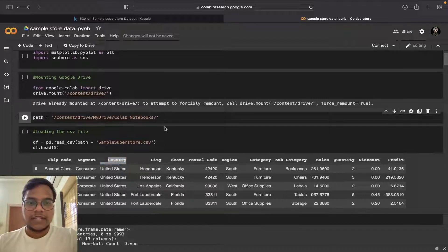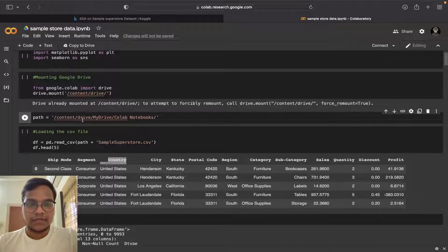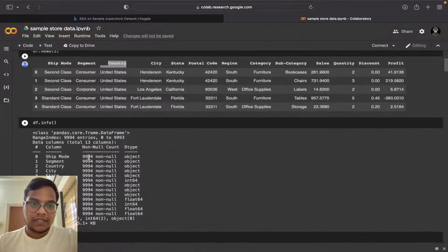In my Drive I saved my CSV file, so that's why I'm just giving the path as you can see.